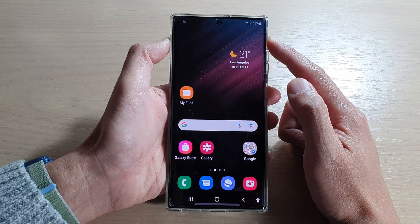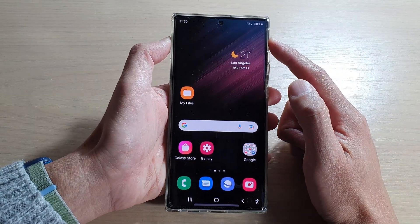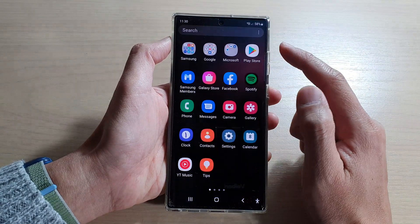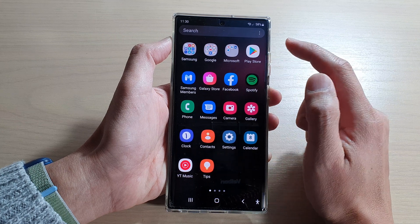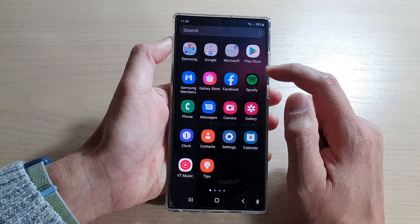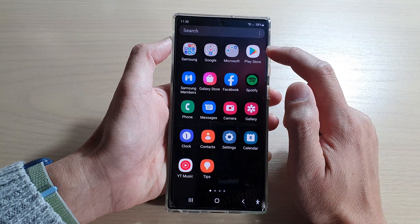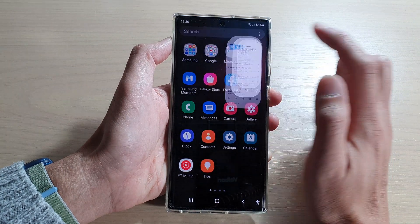First, tap on the home button to go back to your home screen. On the home screen, swipe up to go into the app screen, and in here you want to open up the Play Store app.